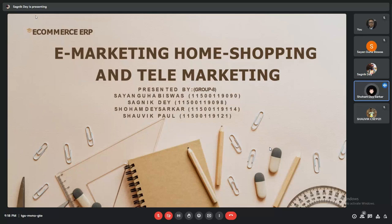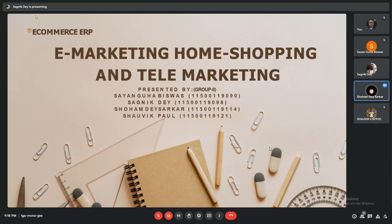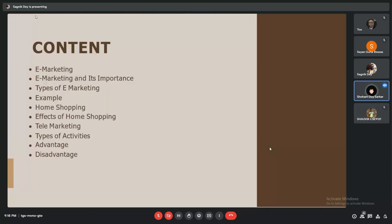This presentation on e-marketing includes home shopping and telemarketing. It is done by four members: Shayan Guha Biswas, Saganik De, Shoham Deb Sarkar, and Shobik Pal.